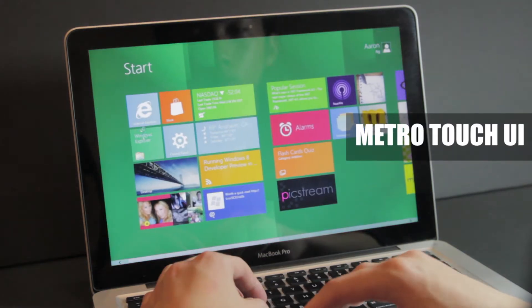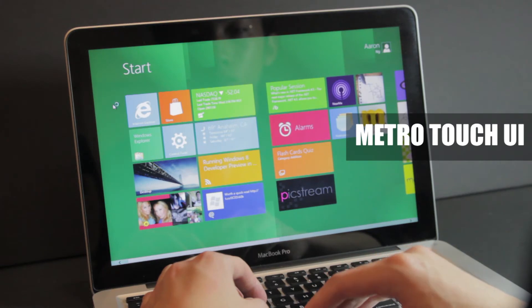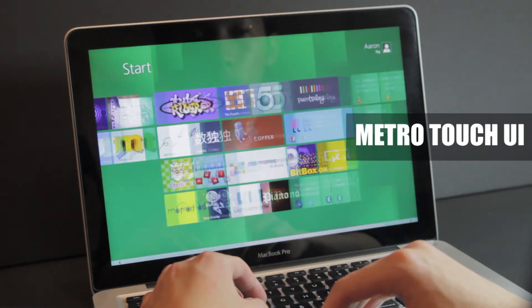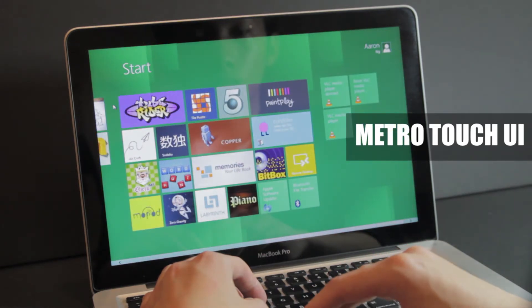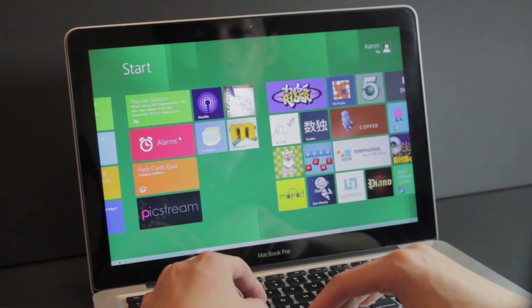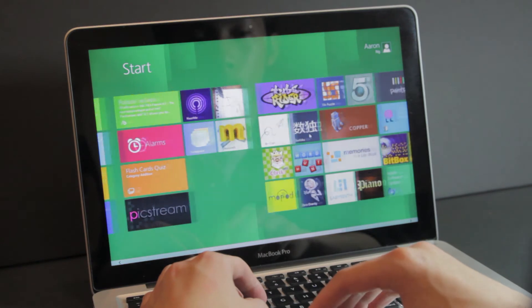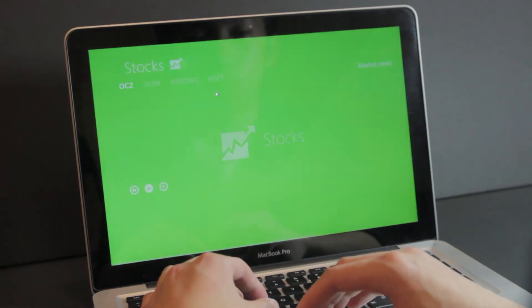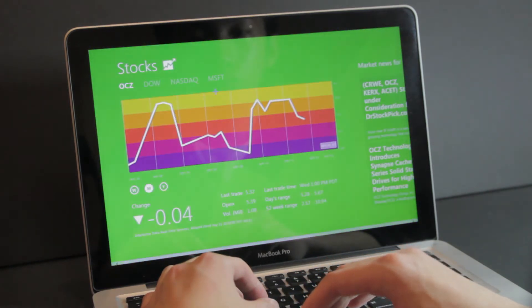So the big difference in Windows 8 is the Metro UI which is pretty much what everyone knows it for. It's the first thing you see when you log in and it comes with a large number of useful and very slick looking applications.